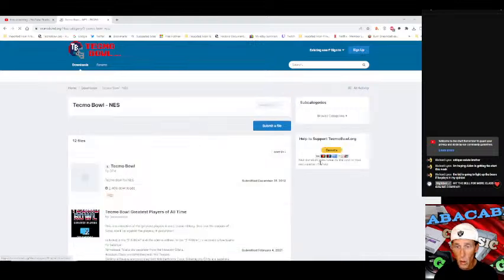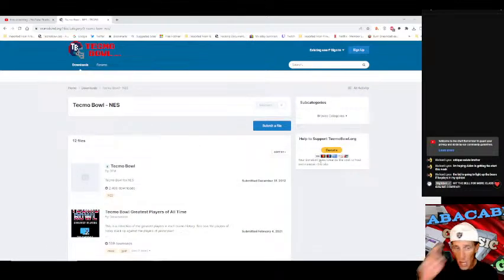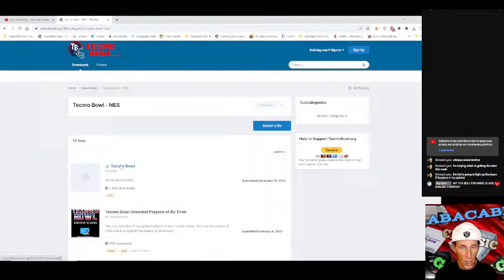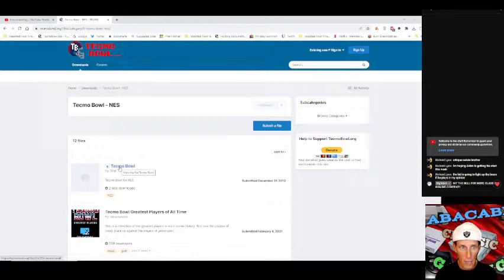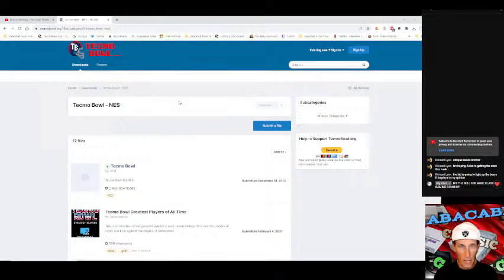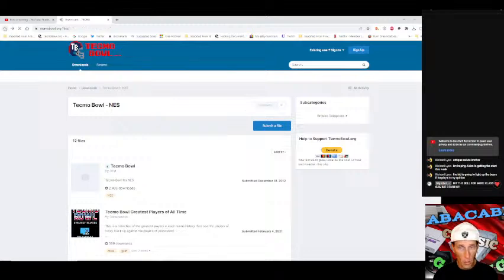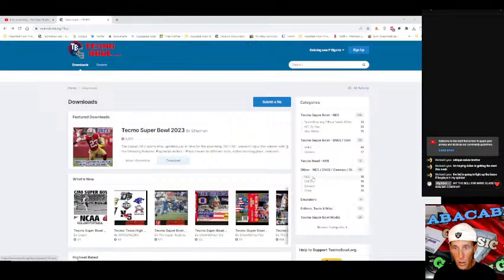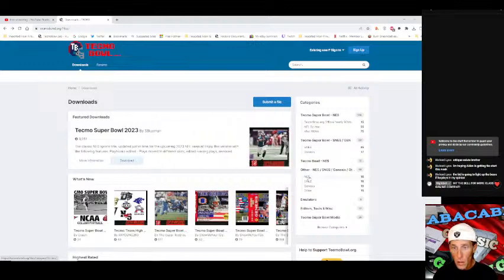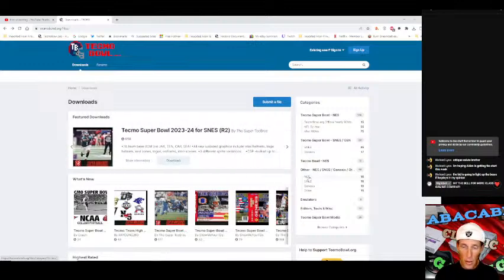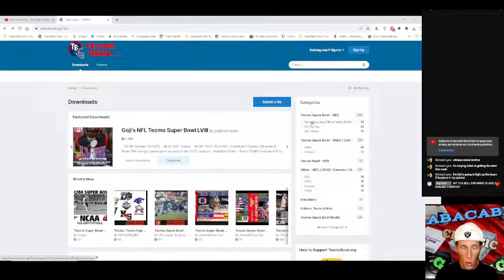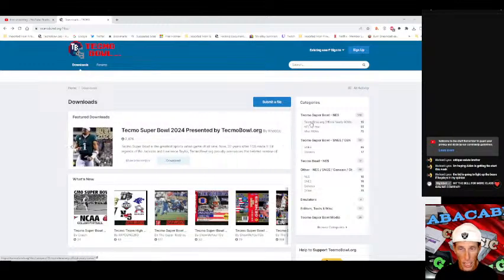There's the original Tecmo Bowl which you can get here at Tecmo Bowl NES under downloads. This is the original Tecmo Bowl like the original. But that's not what we're looking for. There is also others like other ROMs you can get on here. I'll let you sort through the website.